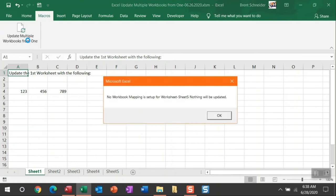You can see once this macro runs, it's going to loop through and start updating workbooks. I did mention before that I put no mapping in on purpose for sheet five, so you can see this message box up here.